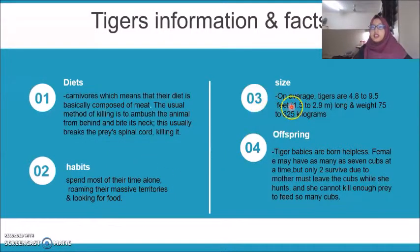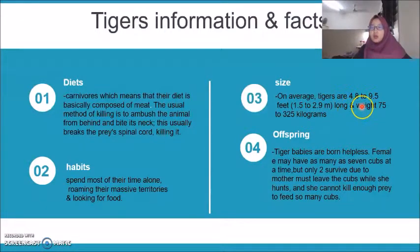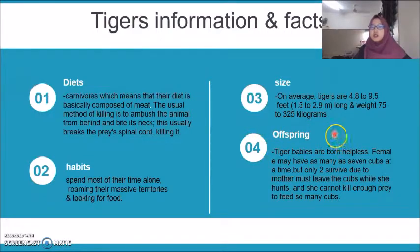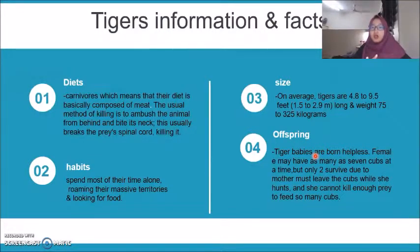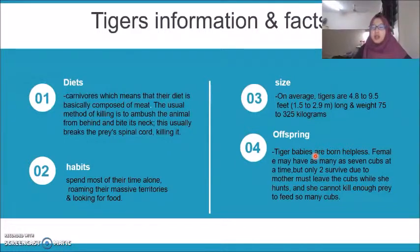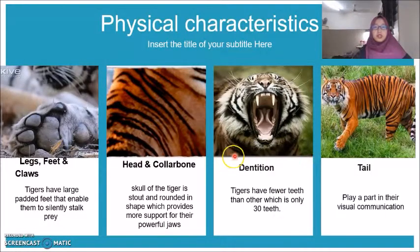The size of the tiger is on average 4.8 to 9.5 feet long and weight is 75 to 325 kg. Tiger babies are born helpless. Females may have up to 7 cubs at one time, but only two survive because their mother has to leave them while she hunts and cannot kill enough prey to feed so many cubs.